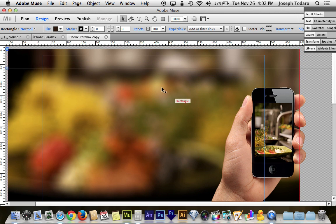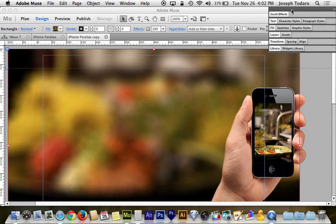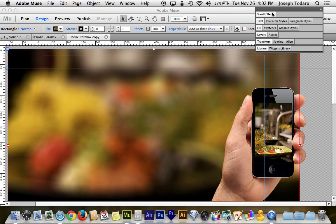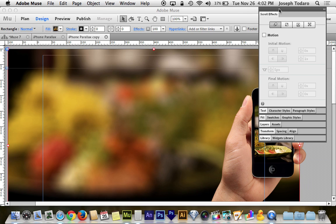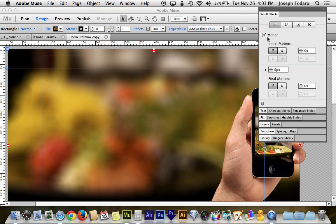Because what we're going to do now is we're going to select our background and we're going to go over to scroll effects. Now this is for the box. This isn't for the content inside the box. But because the content is inside the box, it's going to affect both. So we want to turn on scroll motion and we want it to scroll vertically at a speed of zero.